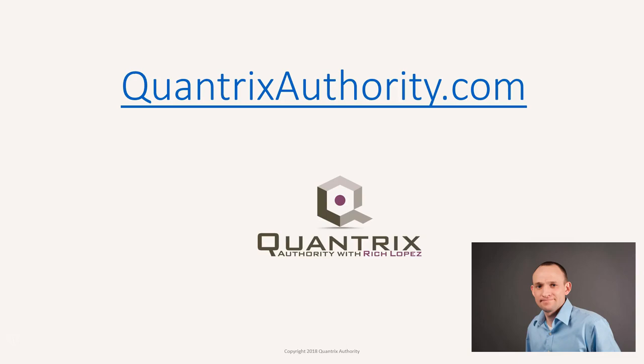I love Quantrix and I want to make you a Quantrix master. Go to QuantrixAuthority.com to learn more.